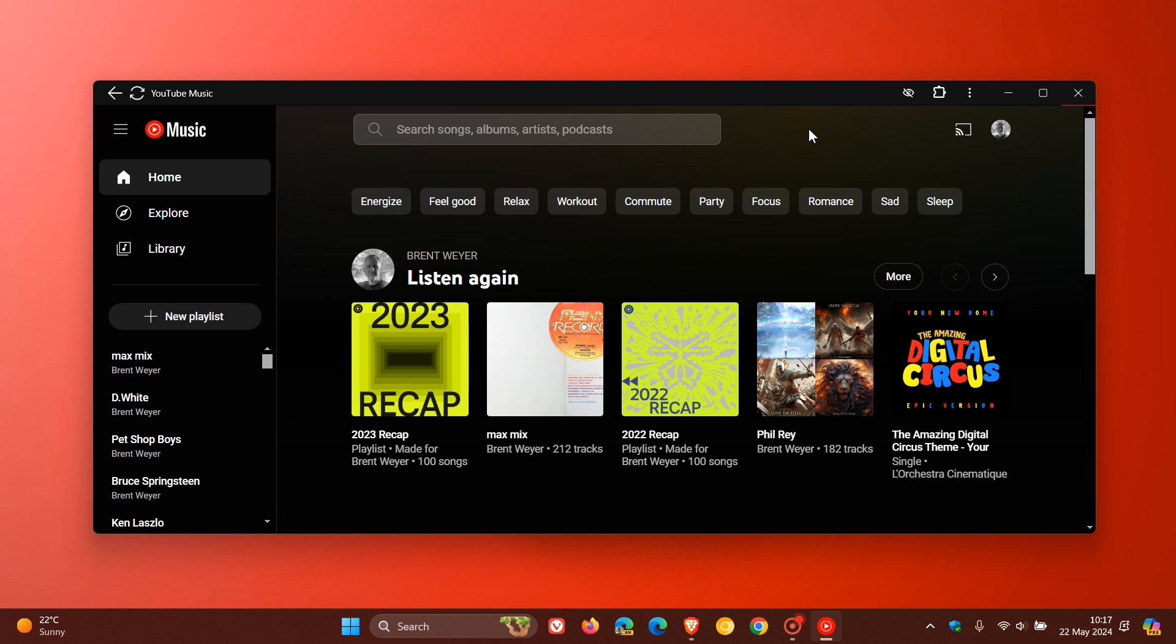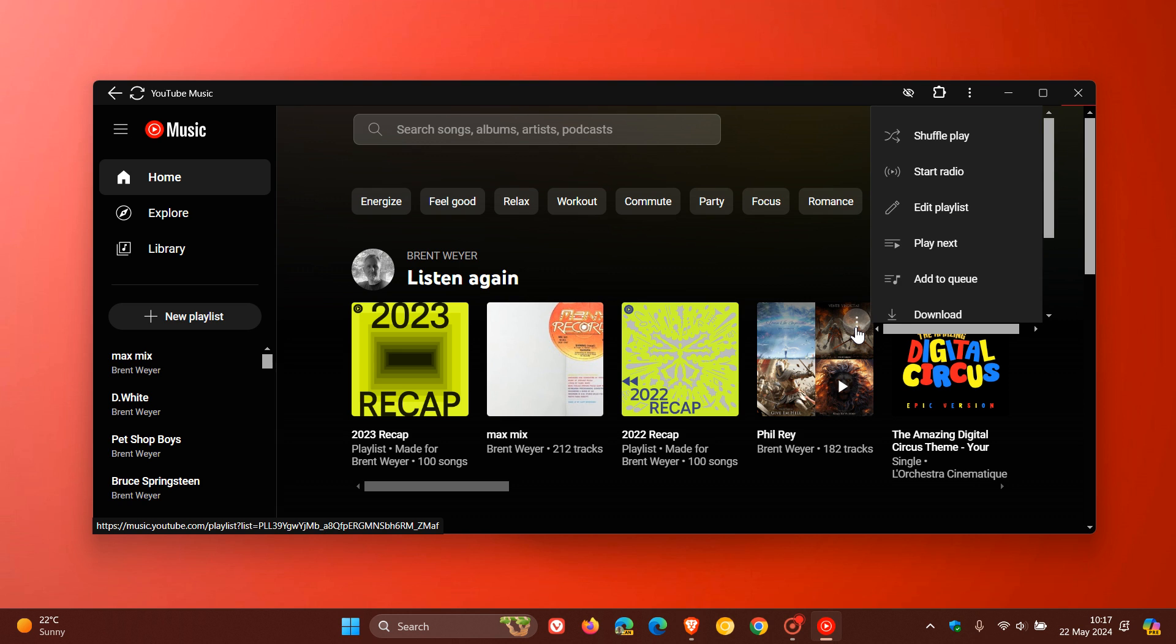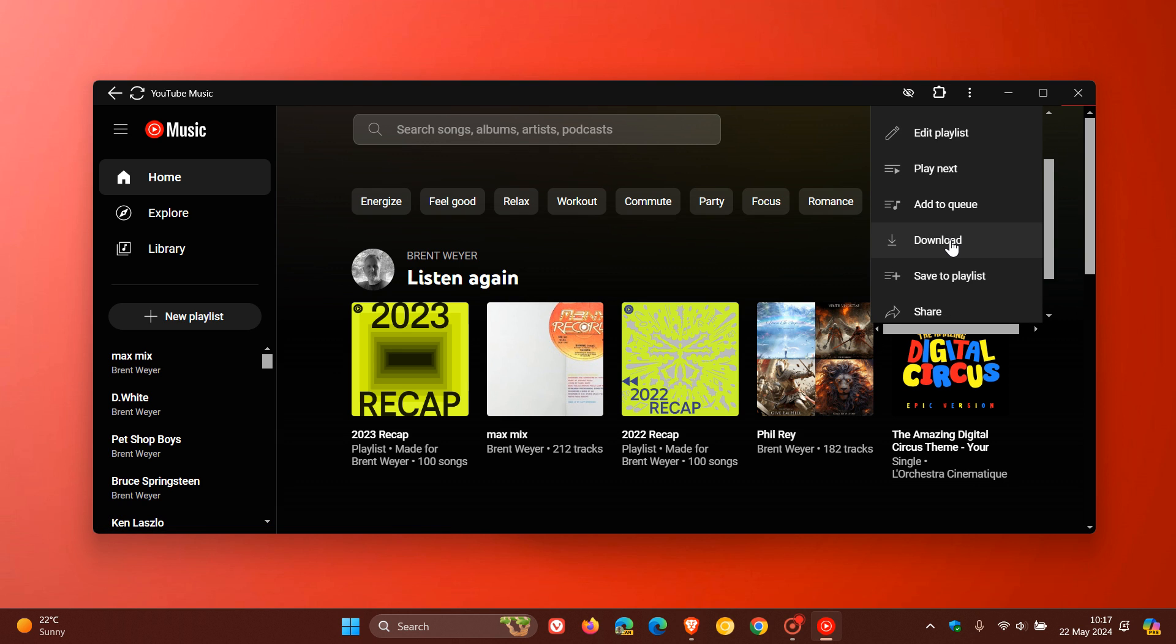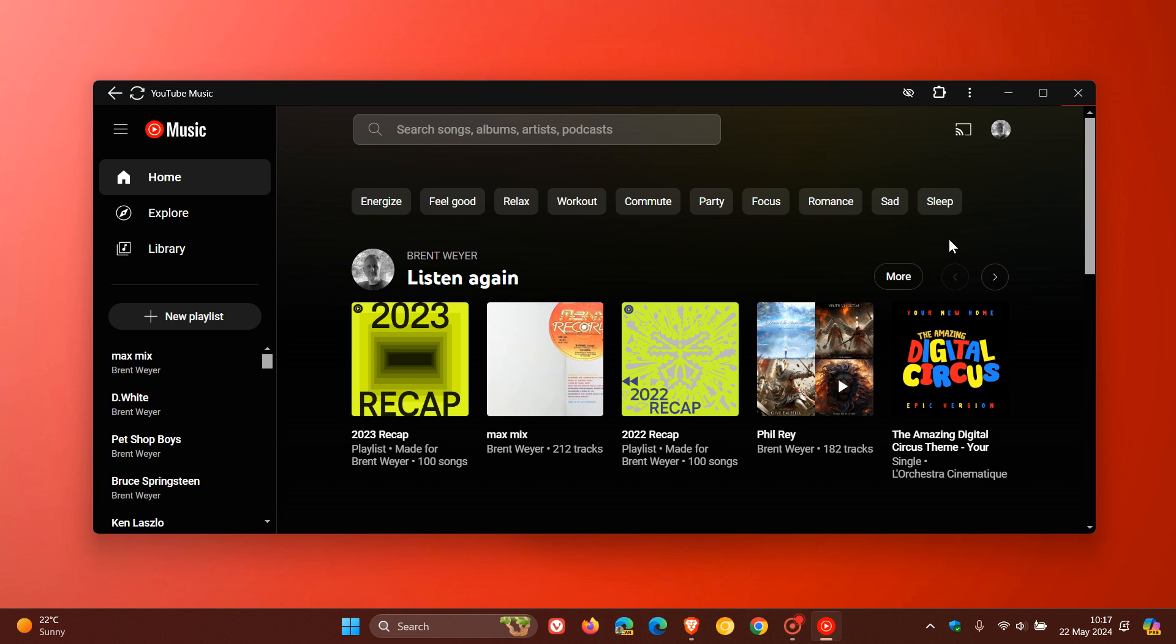If you want to download a song, a playlist, or an album, you just click on the relevant three-dotted menu next to the album, song, or playlist, and you just click on download.